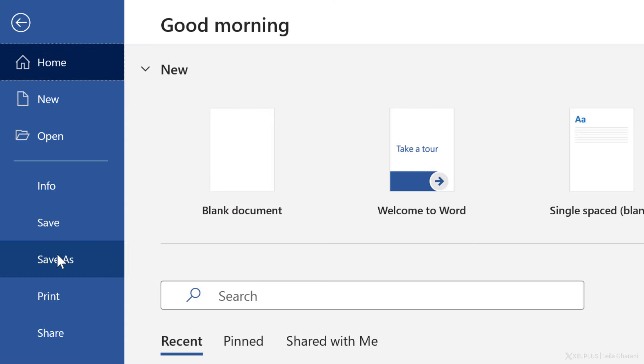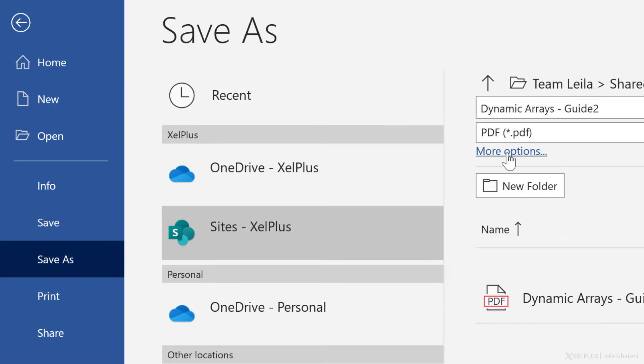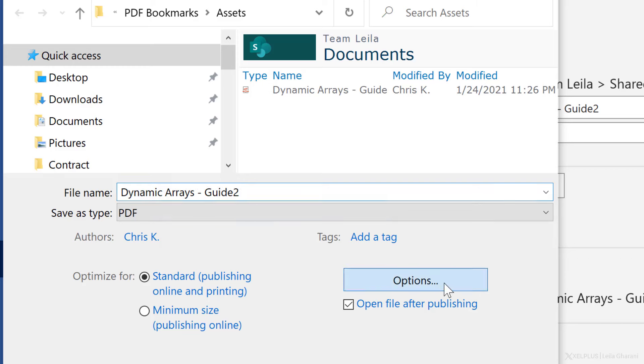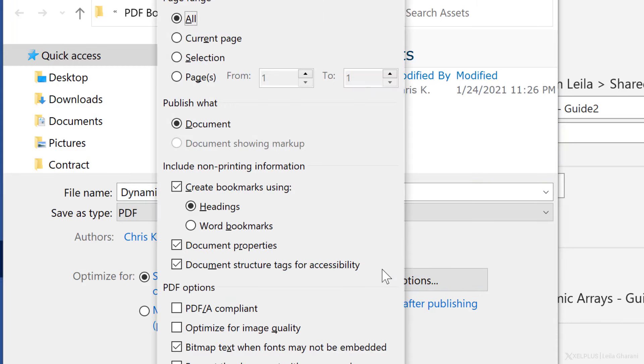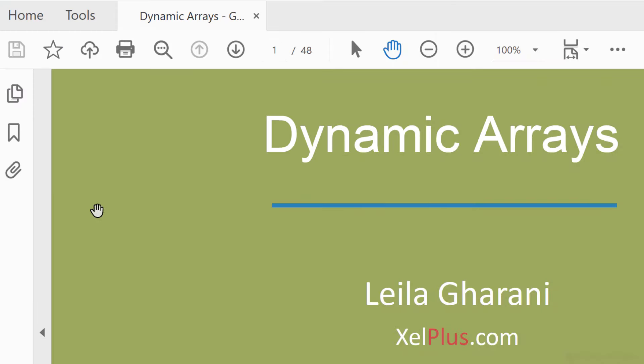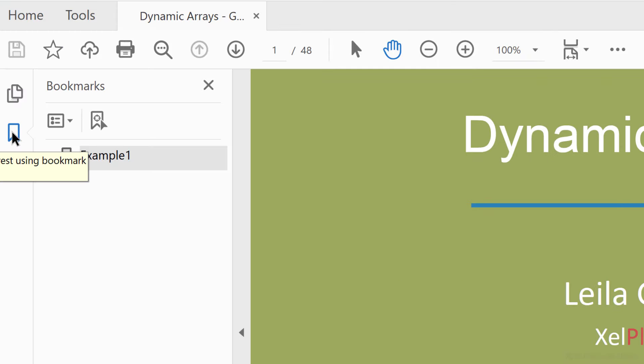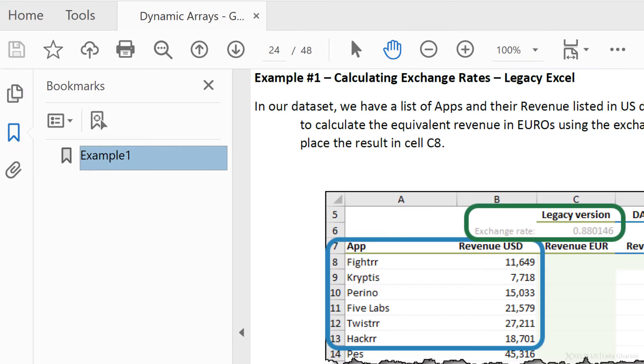When you're done, create the PDF, but this time under options, we get to select word bookmarks instead of headings. And the final PDF is going to have the corresponding bookmarks on the side.